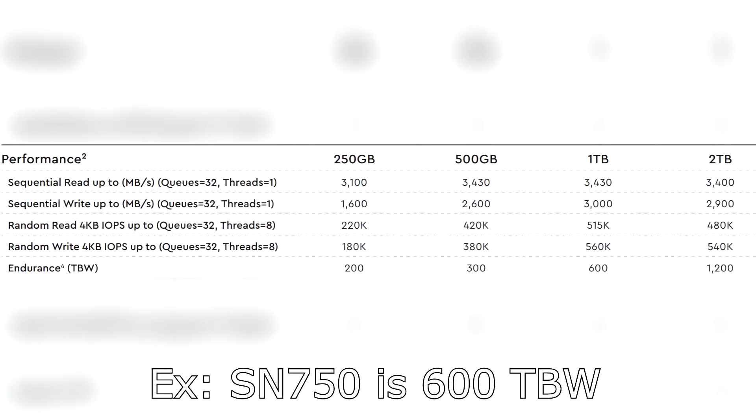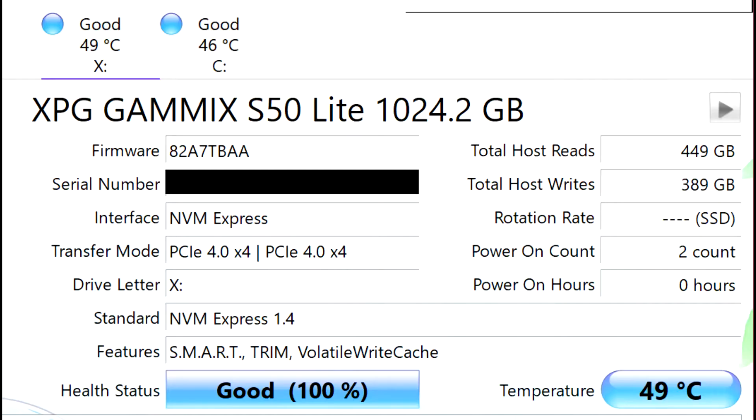But what caused me to look into this is actually this first drive that I bought. I ran one test on it and I ended up with 389 gigabytes written. I was like, what the heck is happening?